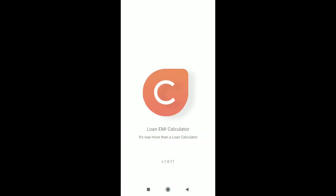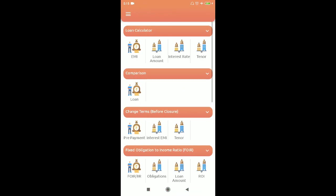There are two unique things about this application. There are six main screens: Loan Calculator, Comparison, Change Terms, and so on. The first two — Loan Calculator and Comparison — you can observe in most applications available on the Play Store, but the rest of the four features are very unique and you might not find any other application that offers this type of calculation.